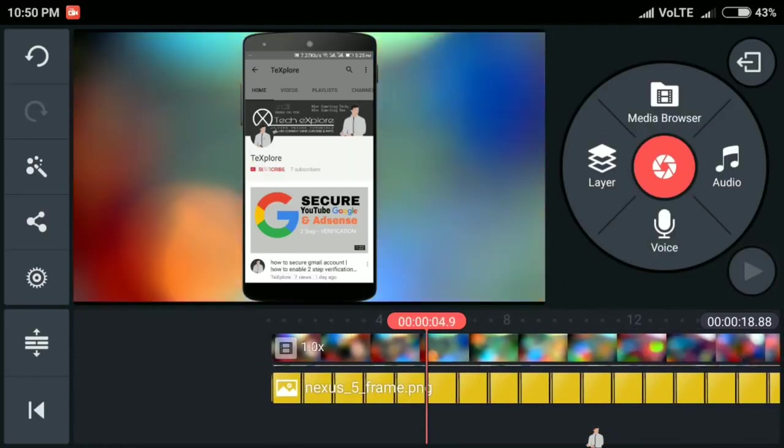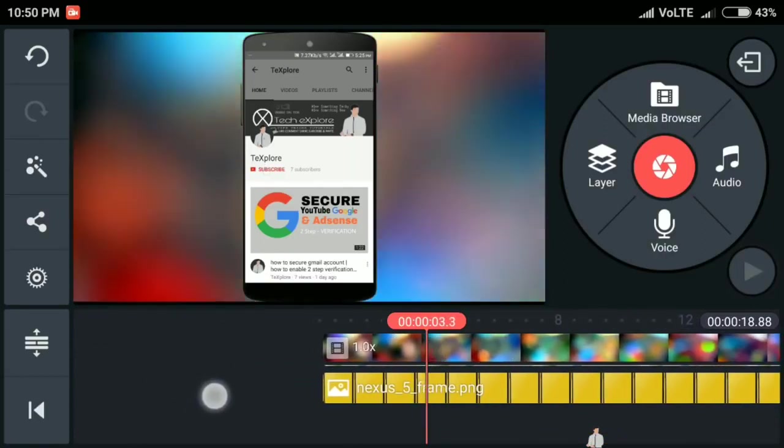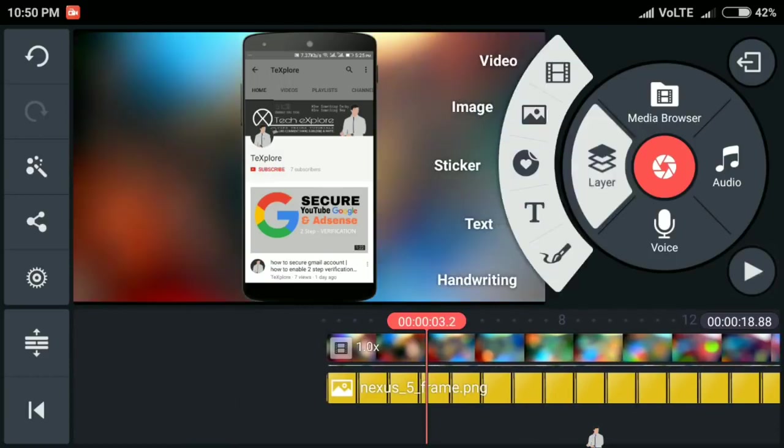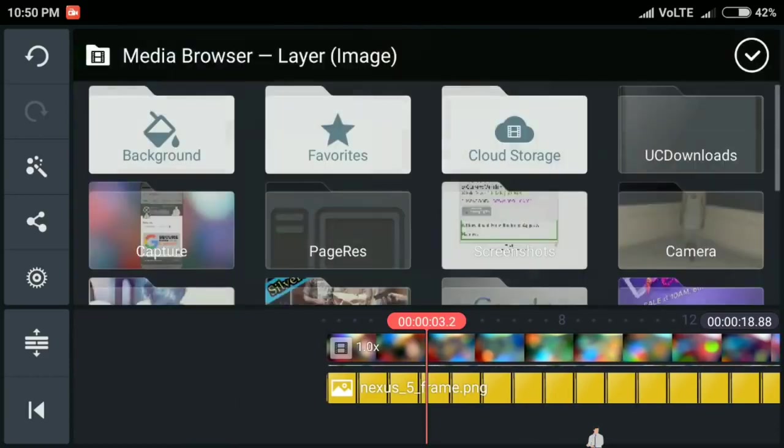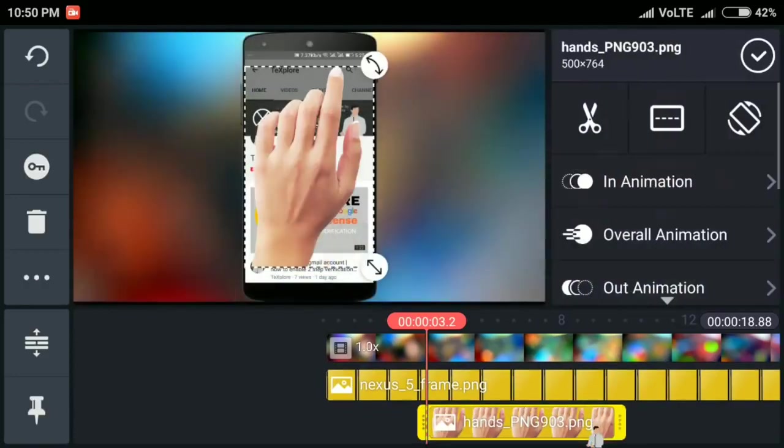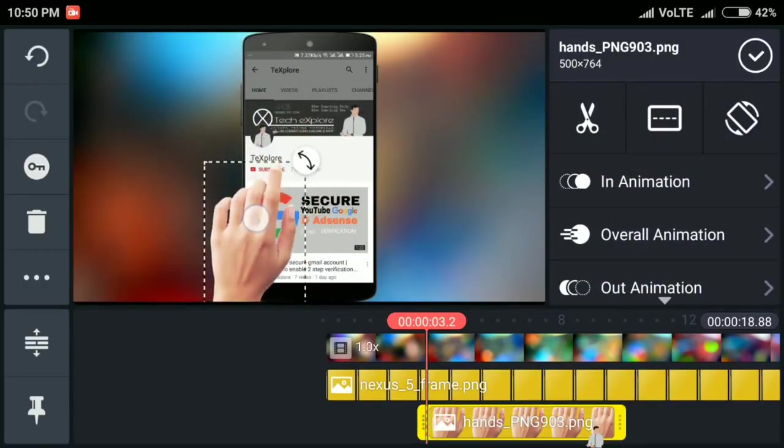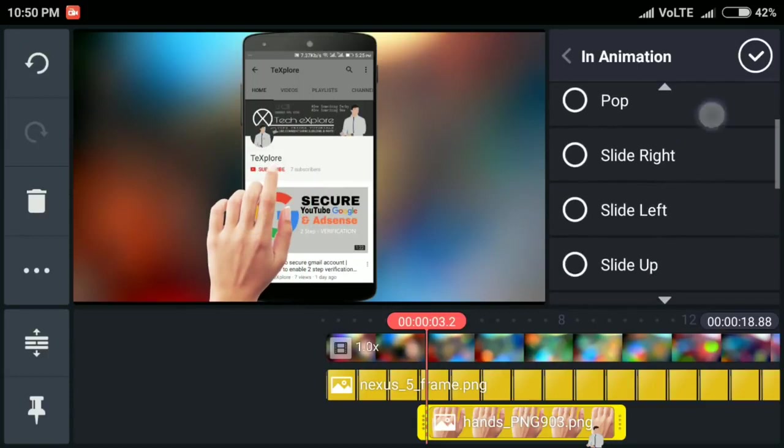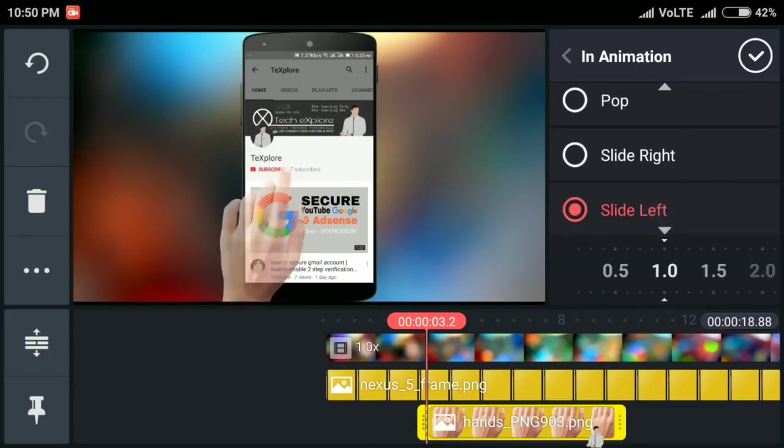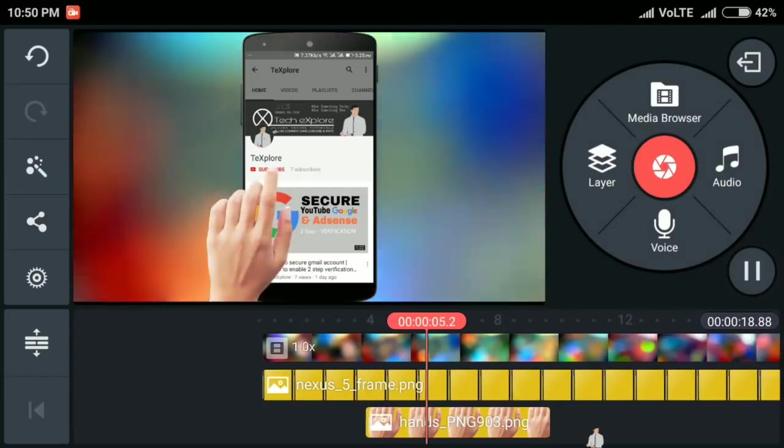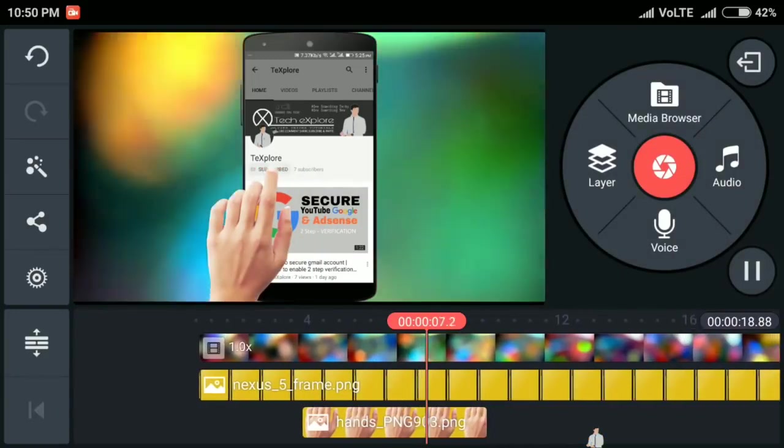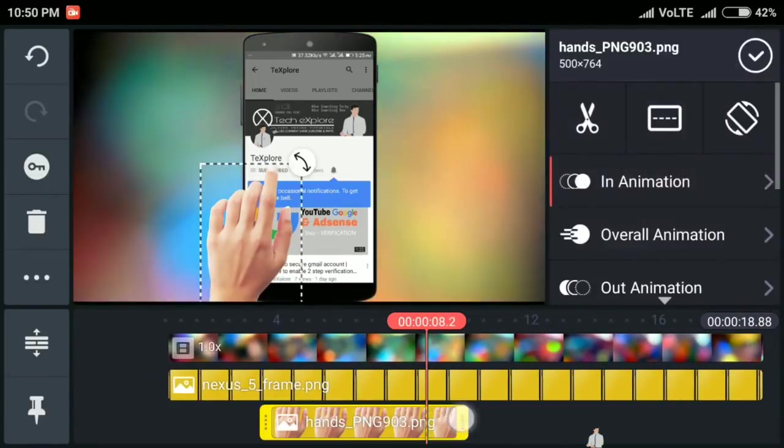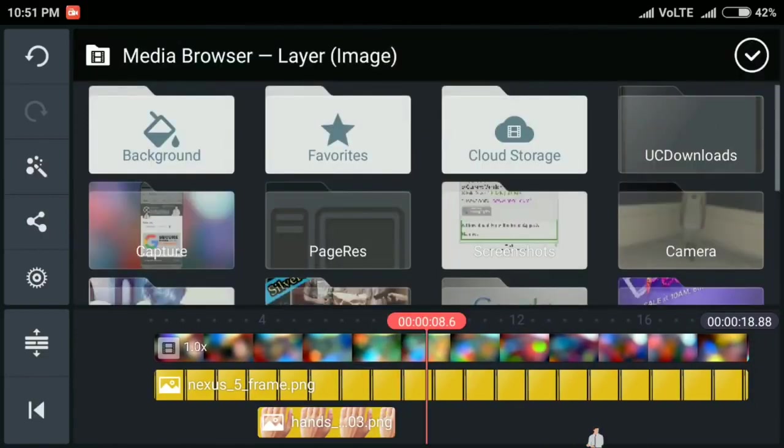Now at this position we need to add the finger to click the subscribe button. So again click on layer, then click on the image, then select your finger. Now we need to add animation.